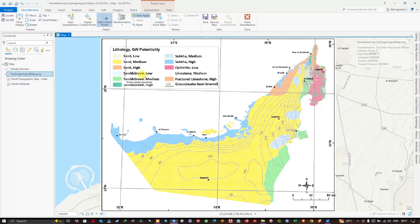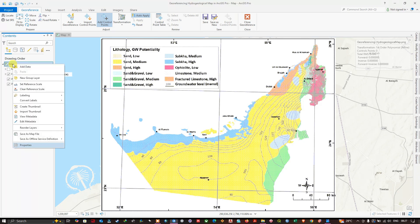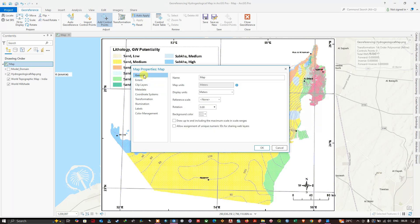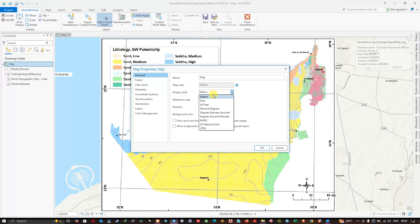To verify the setup, click 'Map', then 'Properties'. Confirm the coordinate system is WGS 1984 UTM Zone 40 North. Under General, make sure the map units and display units are set to meters, then click OK.